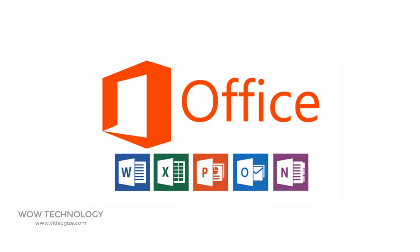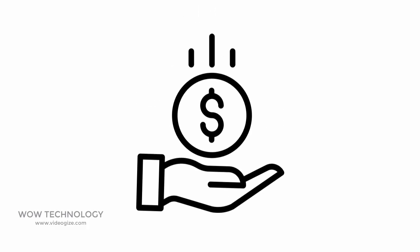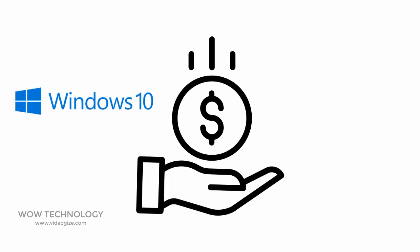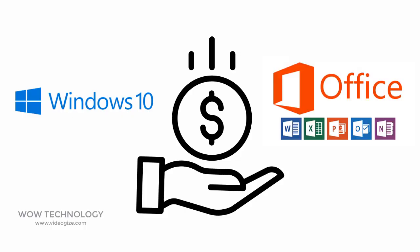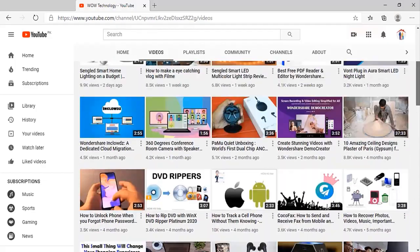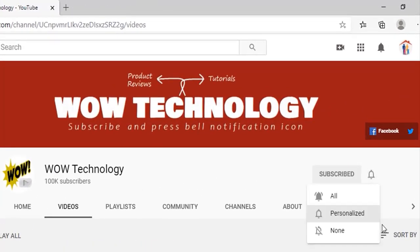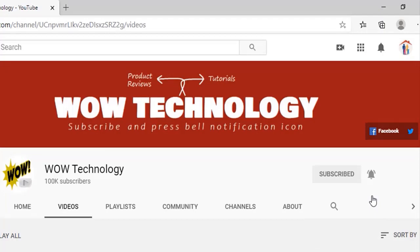Because in this video, I will show you how you can save lots of money when buying a new Microsoft Windows 10 license key, and also Microsoft Office key. But before we start, just subscribe to this channel and press the bell notification icon to get latest updates. Let's start this video.